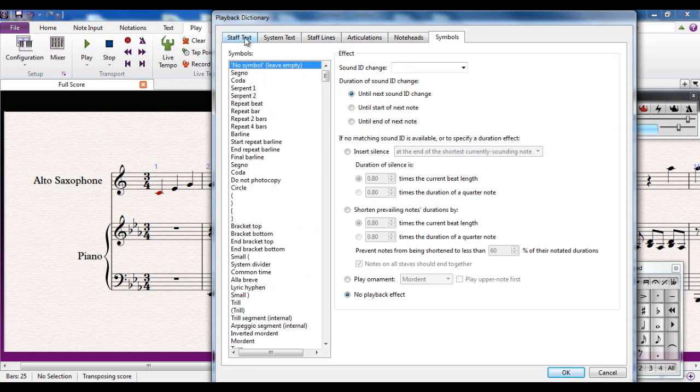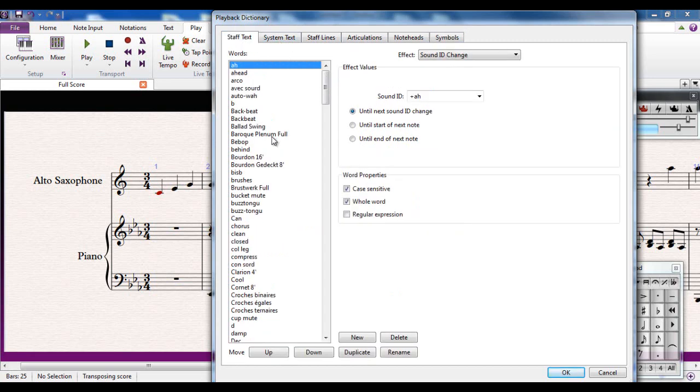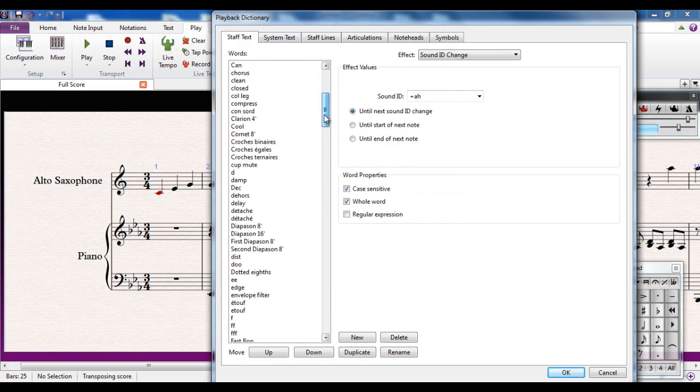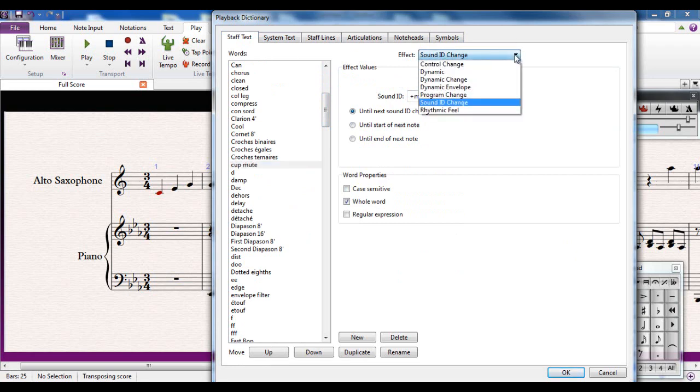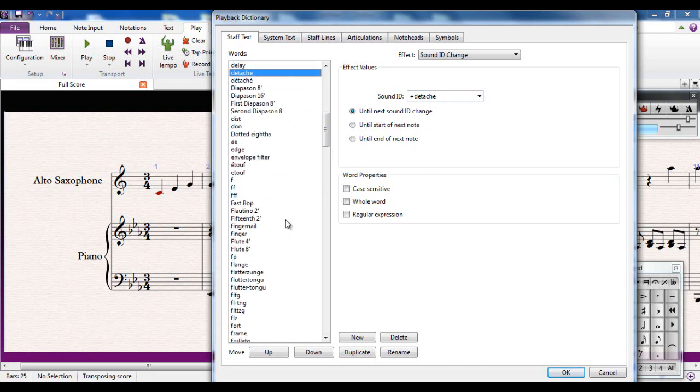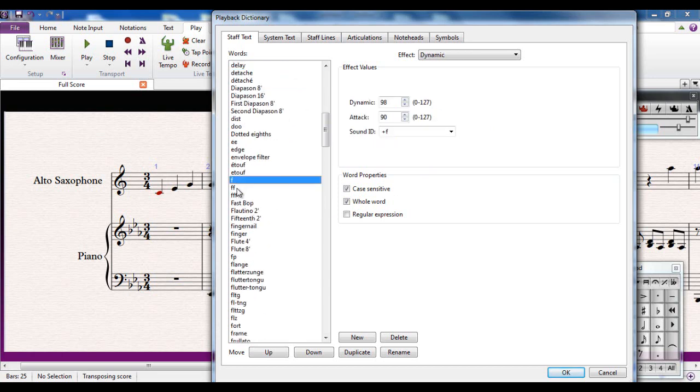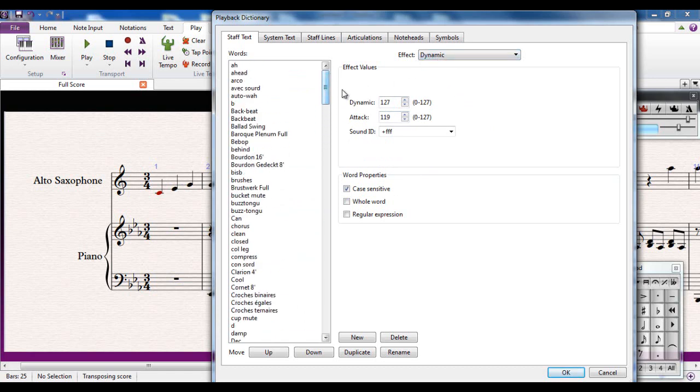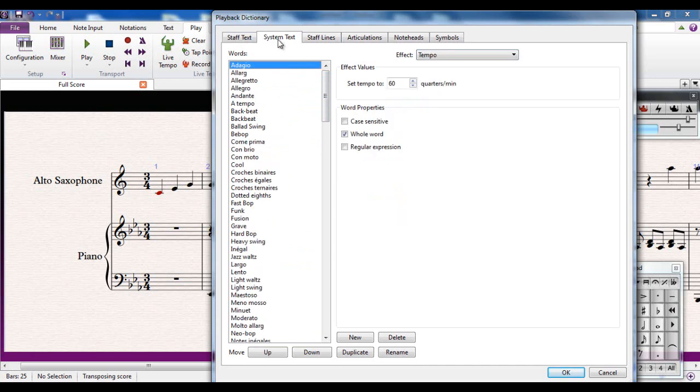So for example, if I look at the staff text, these are all things to do with how the instruments are played. So for example, if I do cup-mute, it changes the sound. You can see there are various different things that will change up here. It's changing the sound to a cup-mute. If I change, if I were to put detach, it would change the sound up there. If I use any of the dynamics, obviously, then the dynamics affect the dynamics up here.